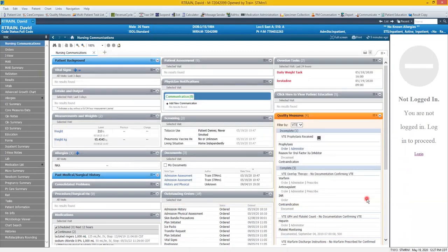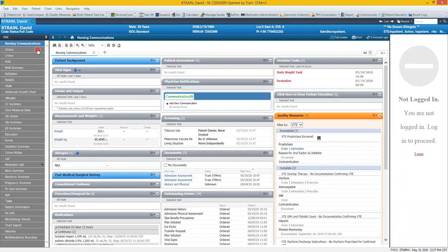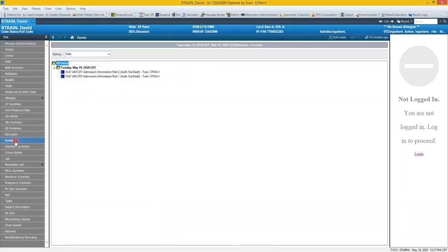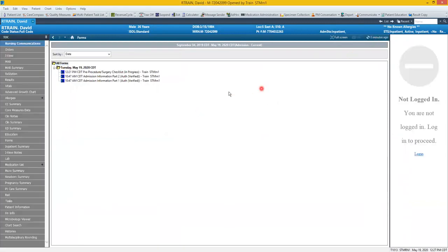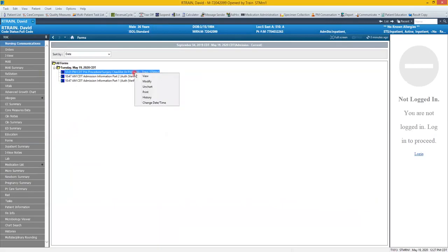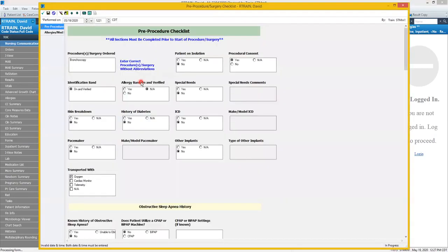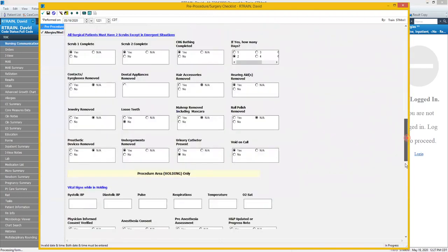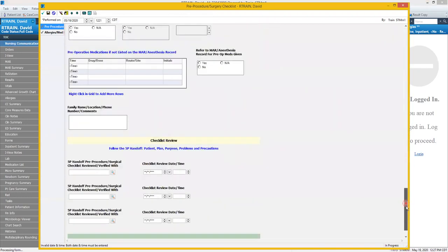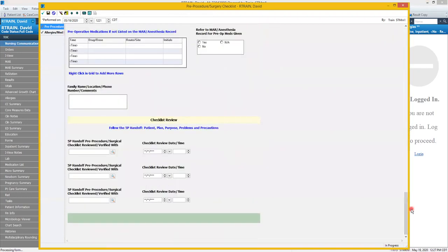So now we'll say the procedural area has come to pick up the patient, so we need to complete that last section. So from our table of contents we want to click on forms. We'll see our pre-procedure surgery checklist shows as in progress. So to complete the remaining documentation I'm going to right click on that form name and select modify.